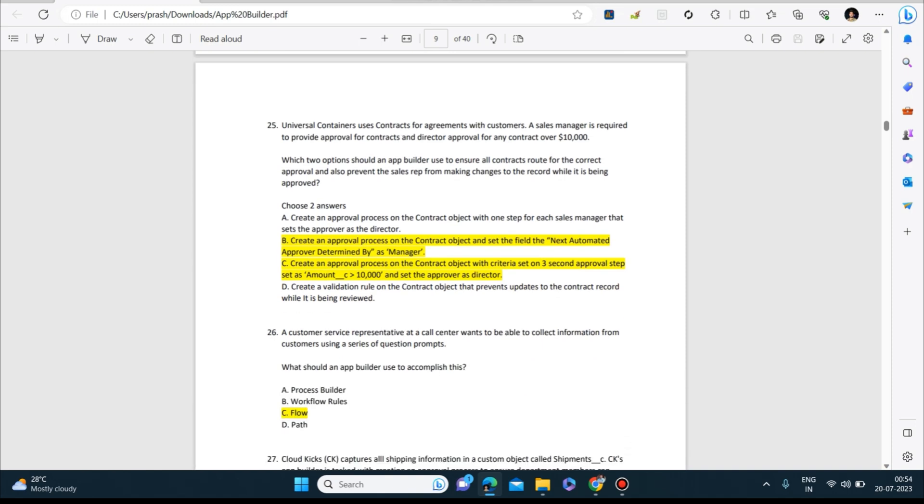Universal Containers uses contracts for agreements with customers. A sales manager is required to provide approval for contracts, and director approval for any contract over $10,000. Which two options should an app builder use to ensure all contracts route for the correct approval and also prevent the sales rep from making changes to the record while it is being approved? Two answers: create an approval process on the contract object and set the field for the next automated approver determined by as manager. Create an approval process on the contract object with criteria set on the second approval step as amount greater than $10,000 and set the approval as director.